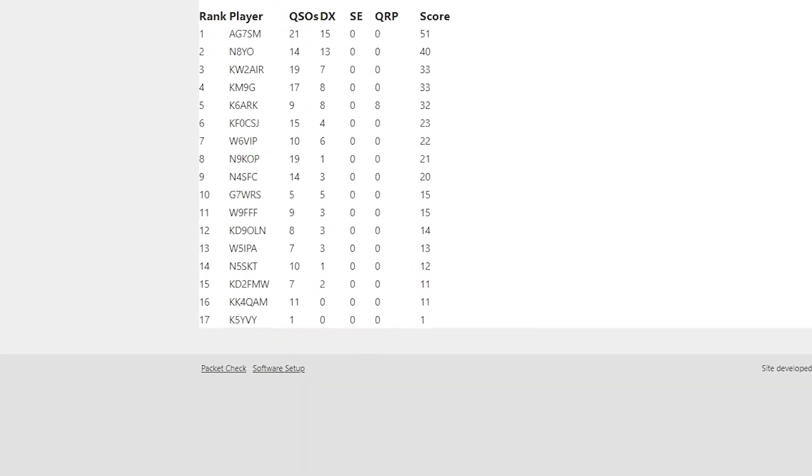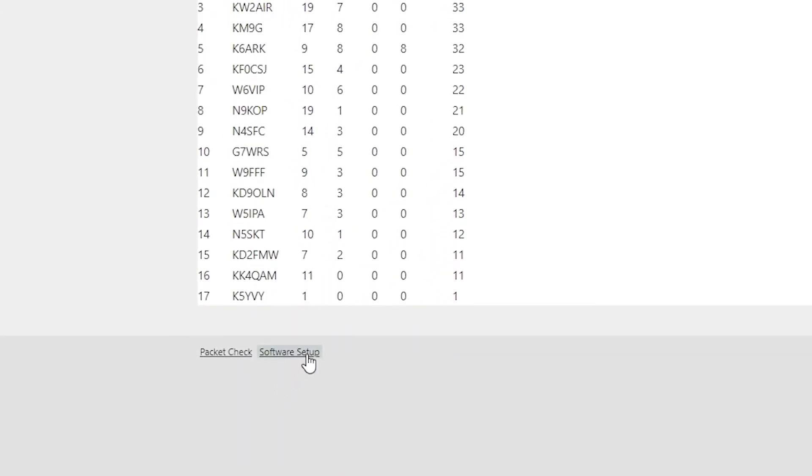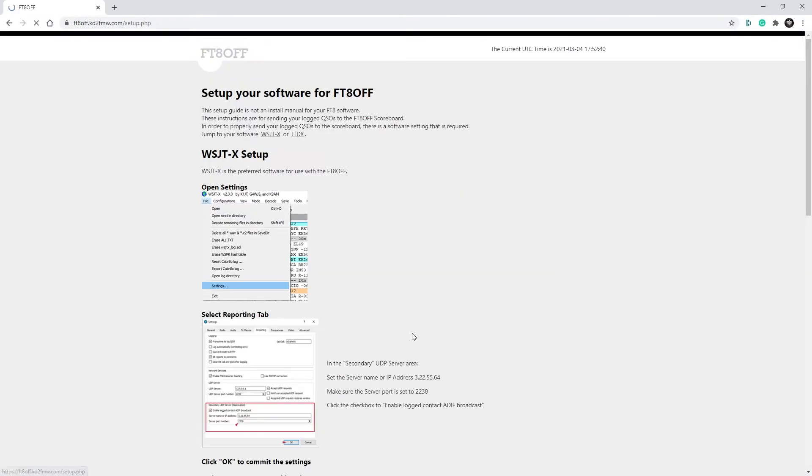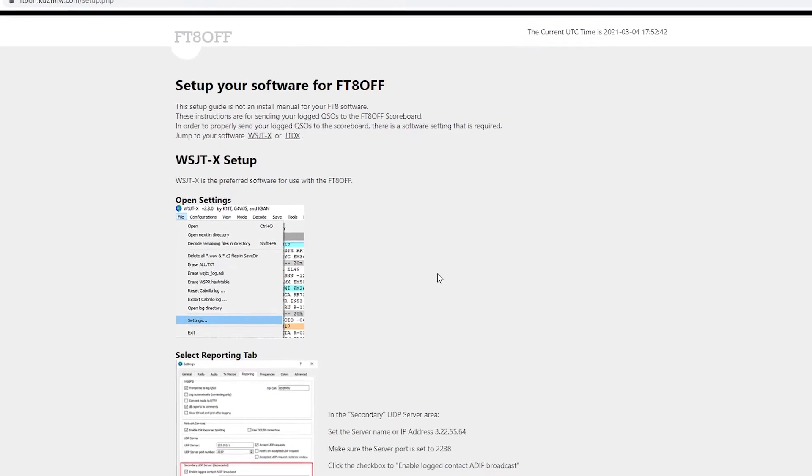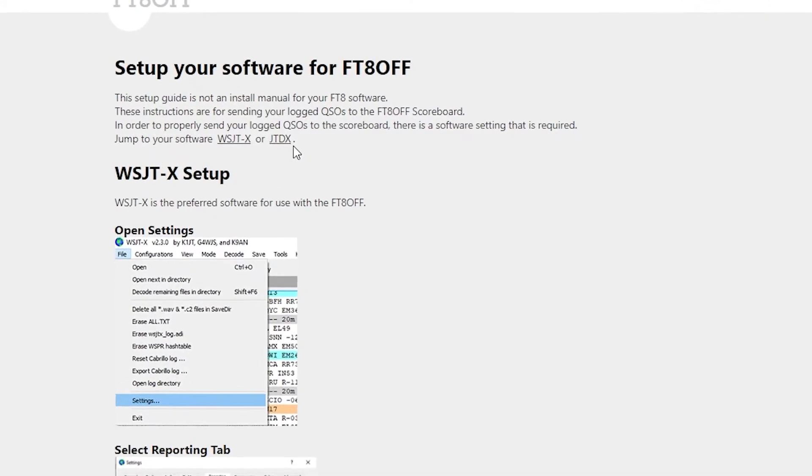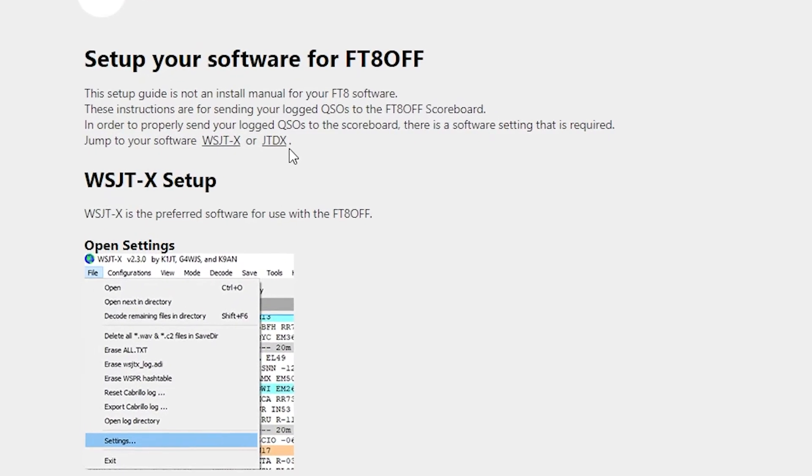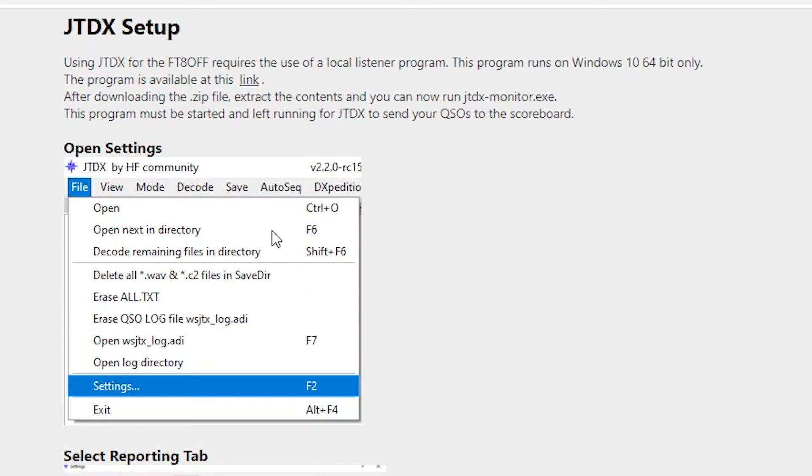At the bottom of the page, there is a link to the software setup. On the software page, you can click the link for JTDX or scroll down the page. At the top of the JTDX setup information, there is a link to the zip file that contains the program.